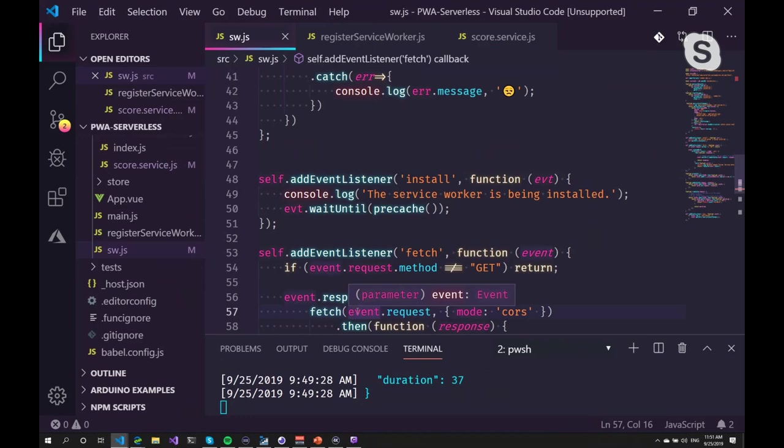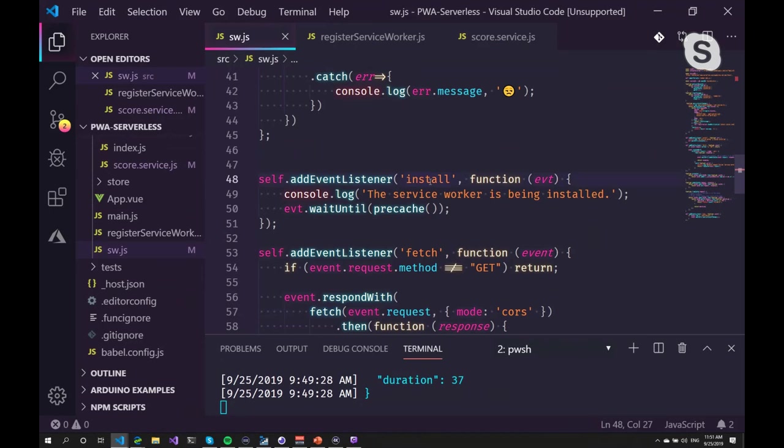So when there's no internet connection available, you're offline. The service worker knows that you are offline and can return the data from the cache. So the website keeps on working as normal, although there is no internet connection. Which I'm going to demonstrate.